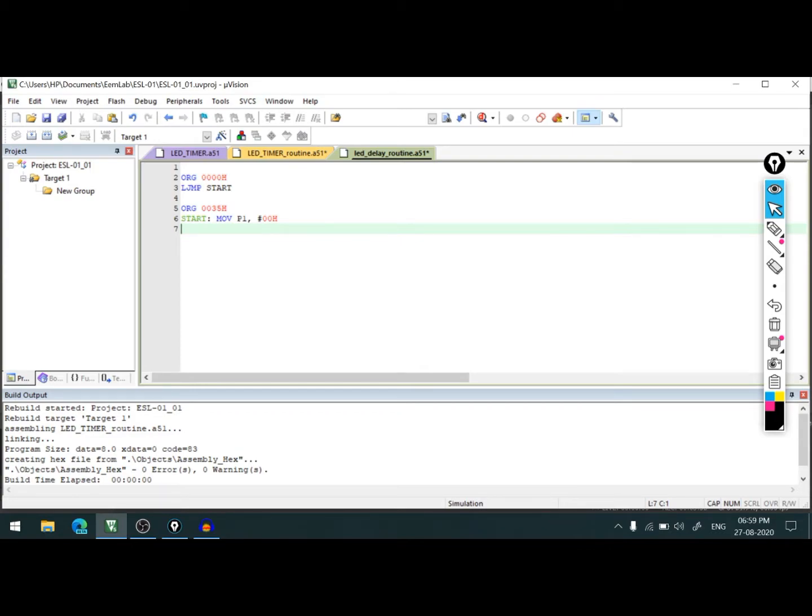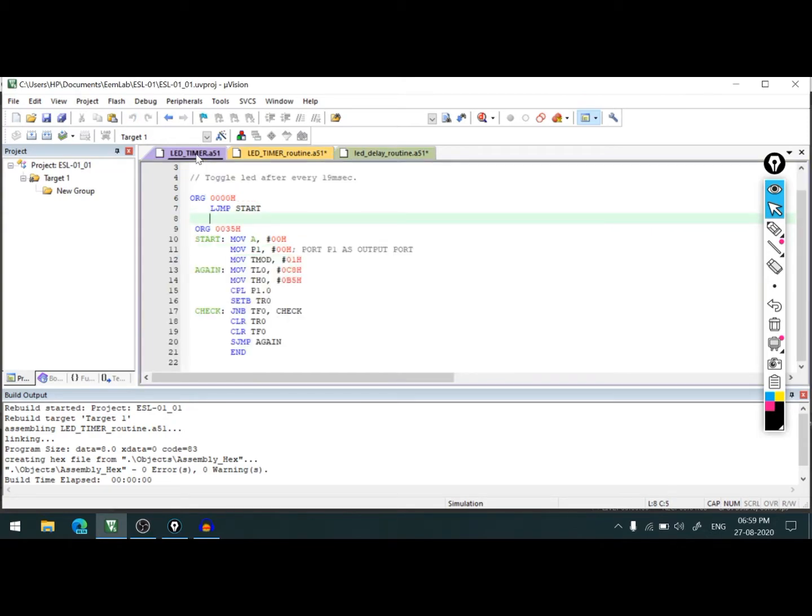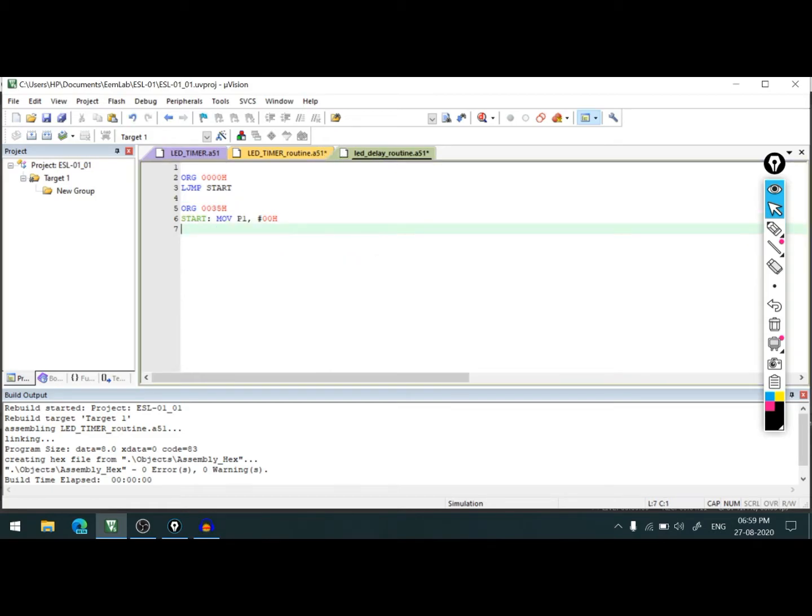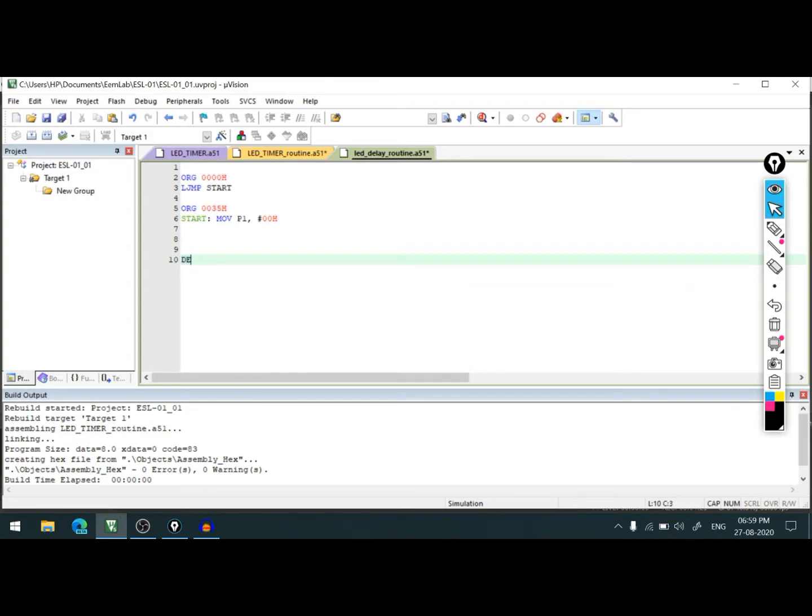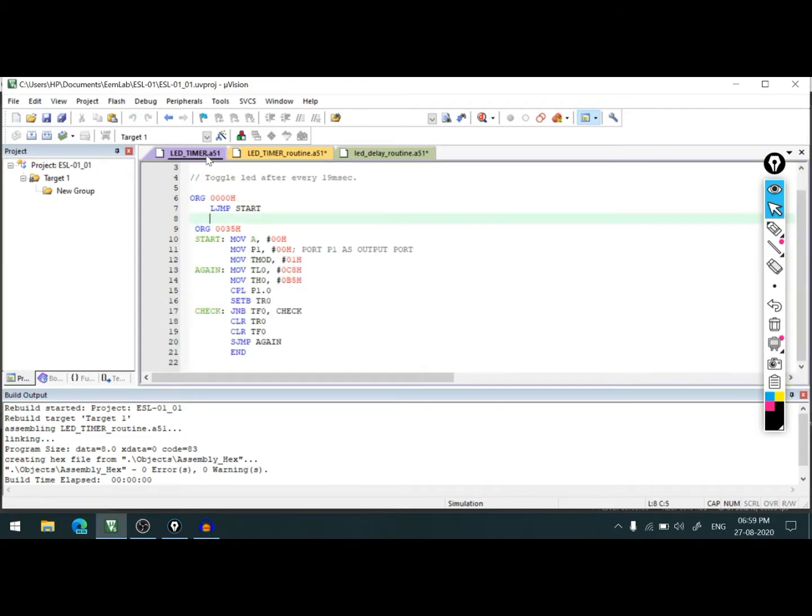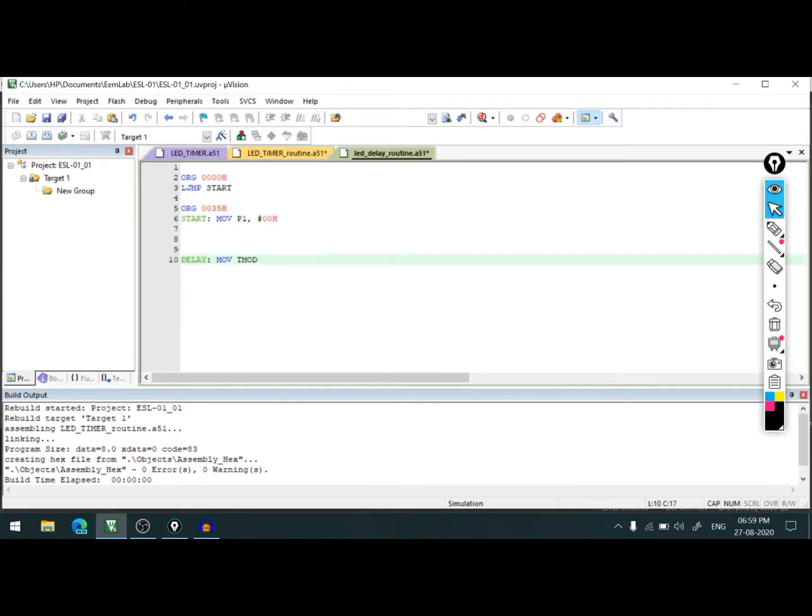Then the next line will be to declare the T_mod and T_con. We know the count values for T_mod and T_con from the last program. But since we are not putting the delay routine in the main code itself, we will write a subroutine named delay and put those lines there. So move T_mod, comma hash 01H.